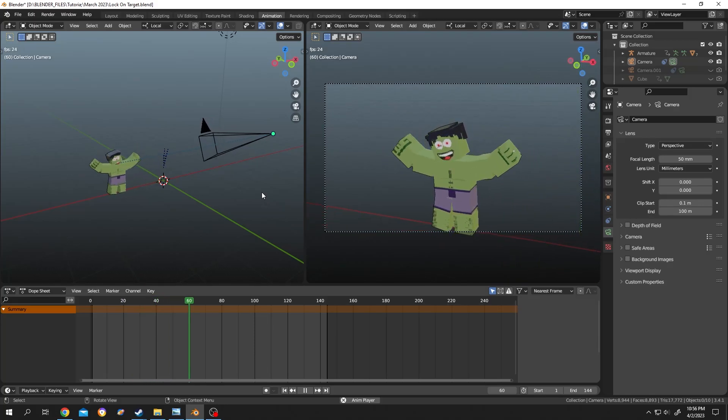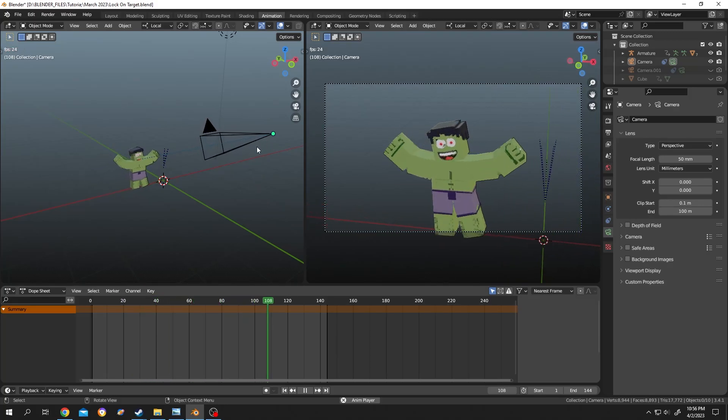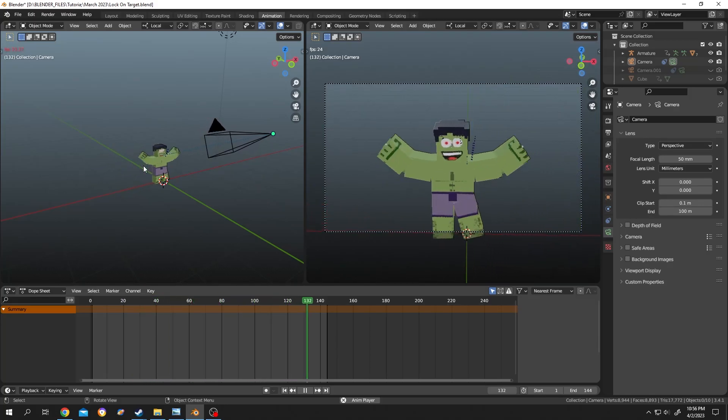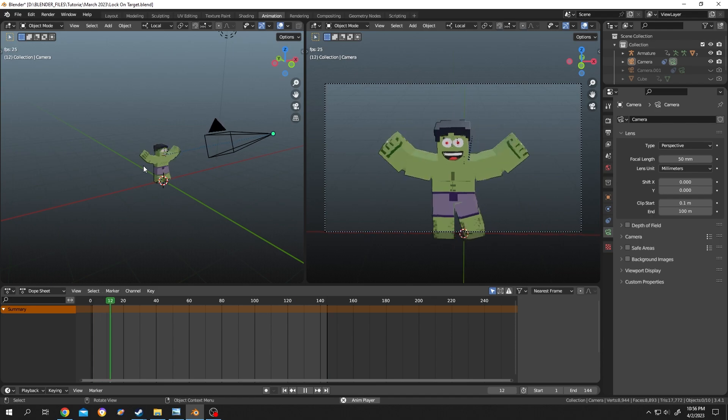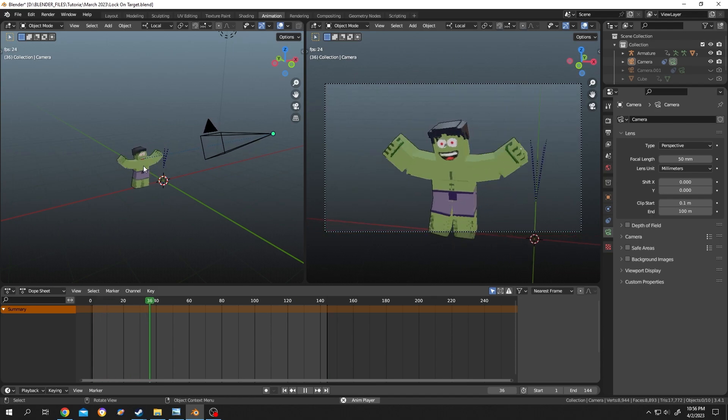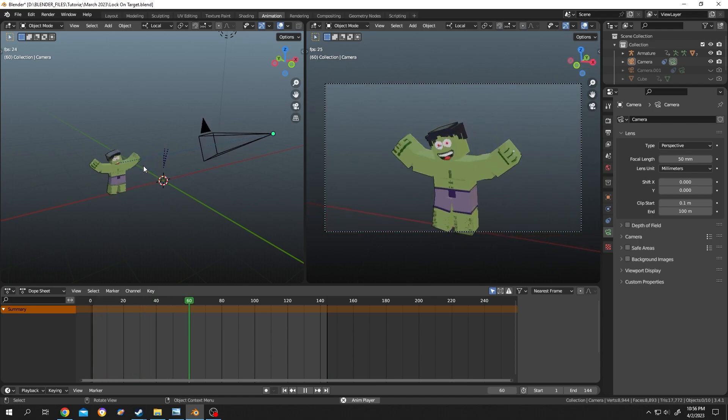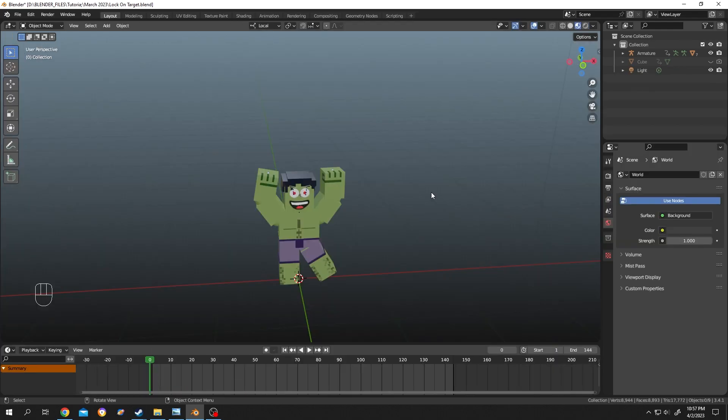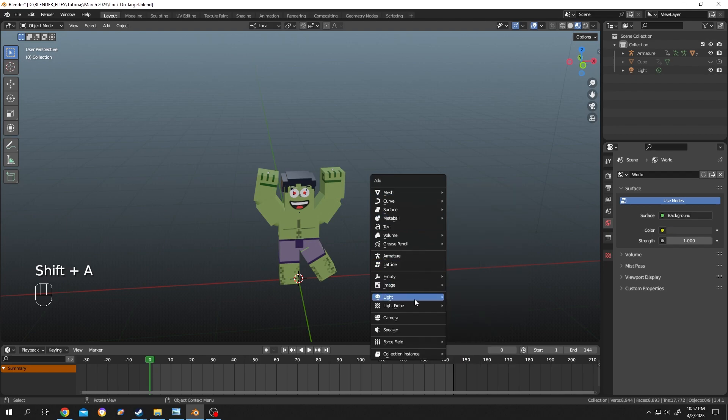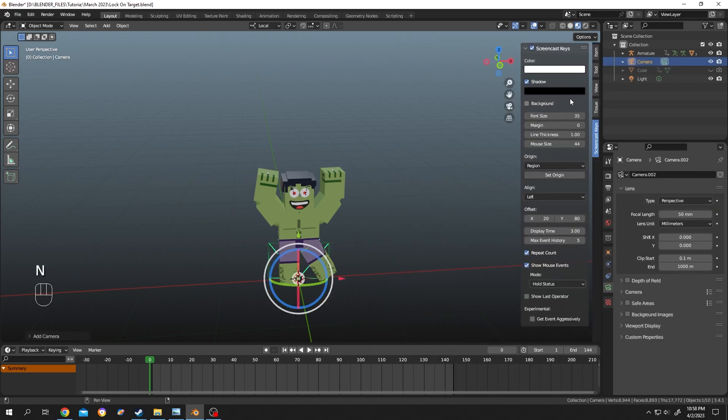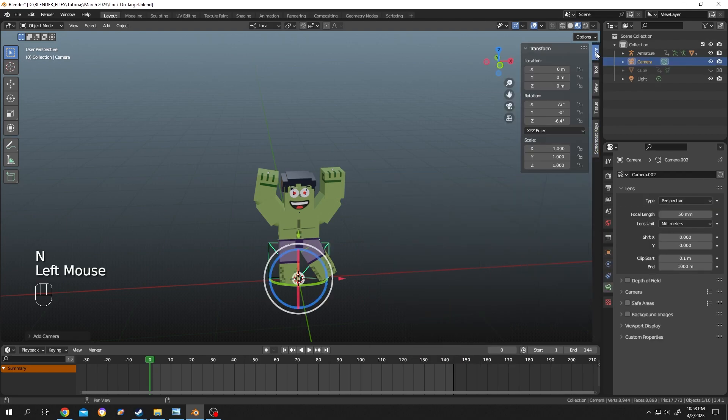So guys, in this video I'll show you how easily we can auto lock camera on our target or the object. So let's do it. Shift plus A, let's add a camera. Position the camera over the head.